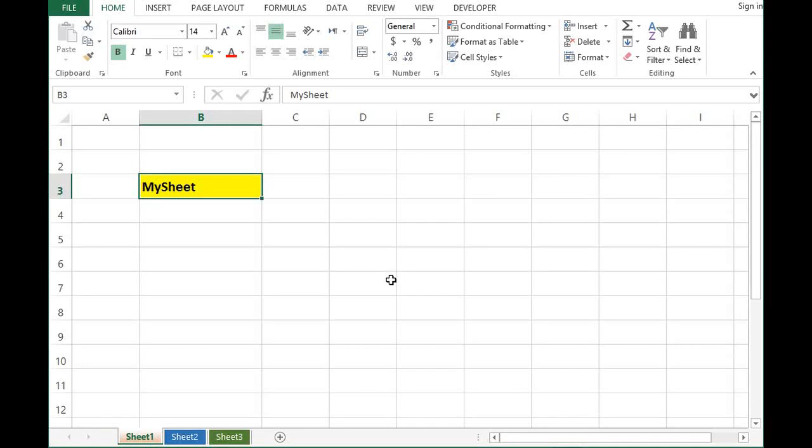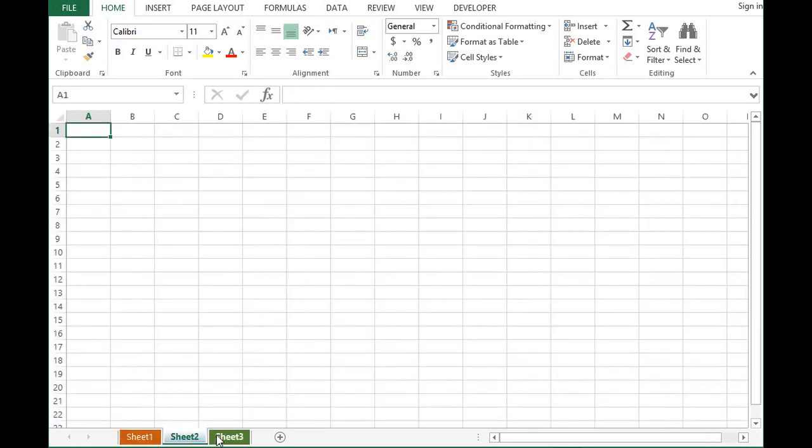In this tutorial we will see how to add a new sheet and rename it by using VBA programming. In this file I have three sheets: sheet 1, sheet 2, and sheet 3.